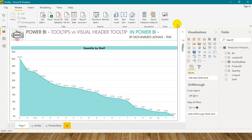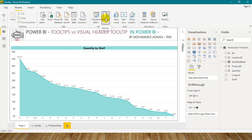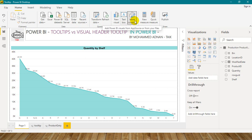Tooltip is an inbuilt feature in Microsoft from the beginning itself. You might already know about it. For example, if I move my cursor to any of these menus, it gives you short information. If I move my cursor to Transform Data, it shows 'use the Power Query editor to connect, prepare and transform data.' If I move to Refresh, it gives 'refresh.' If I move to New Visual, it says 'add a visual to your report,' 'add a text box to your report,' 'add Power BI visual from AppSource or from your files.' This kind of information is called Tooltips.